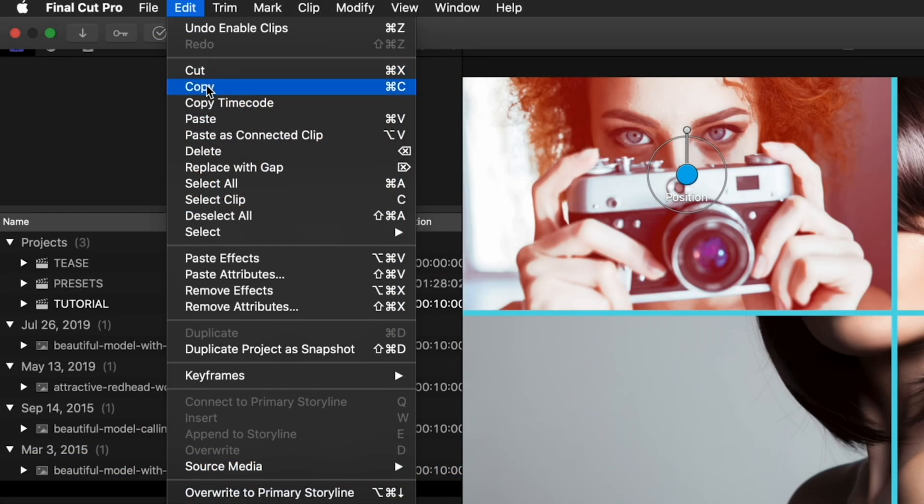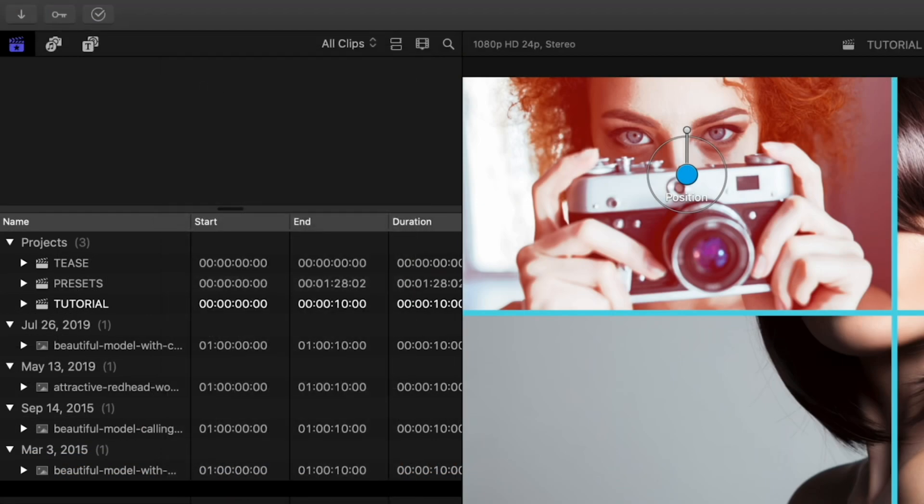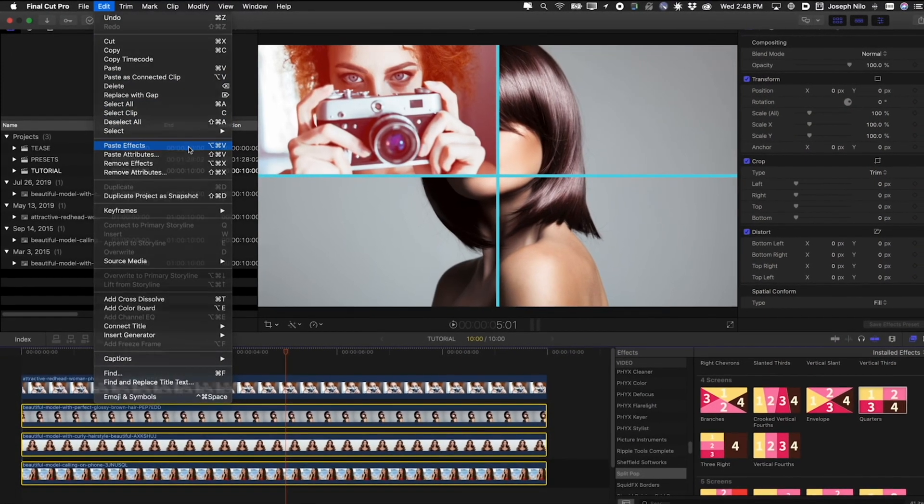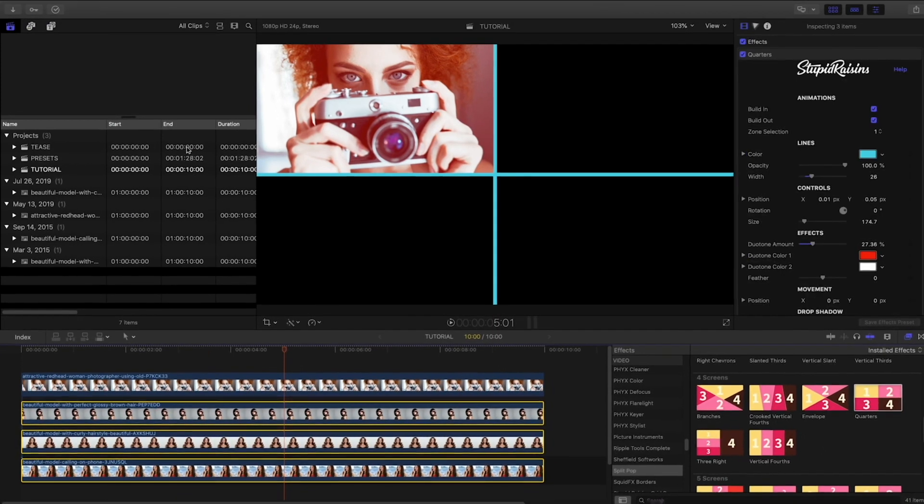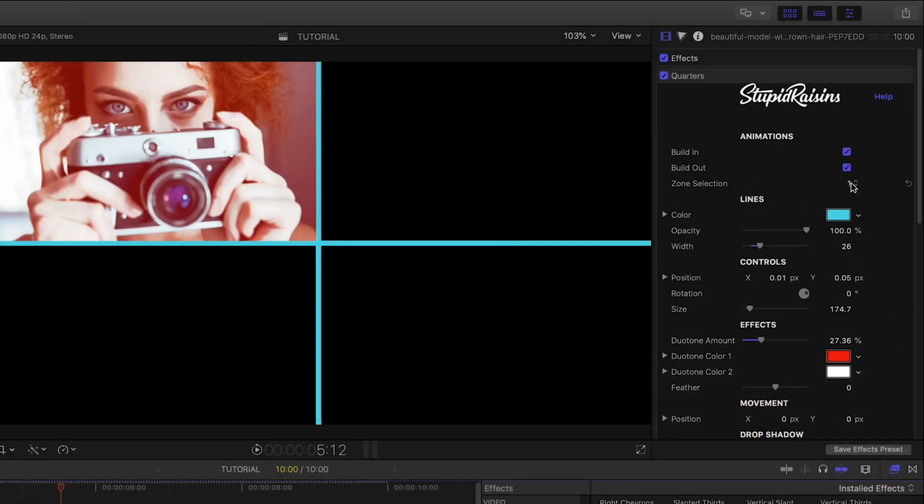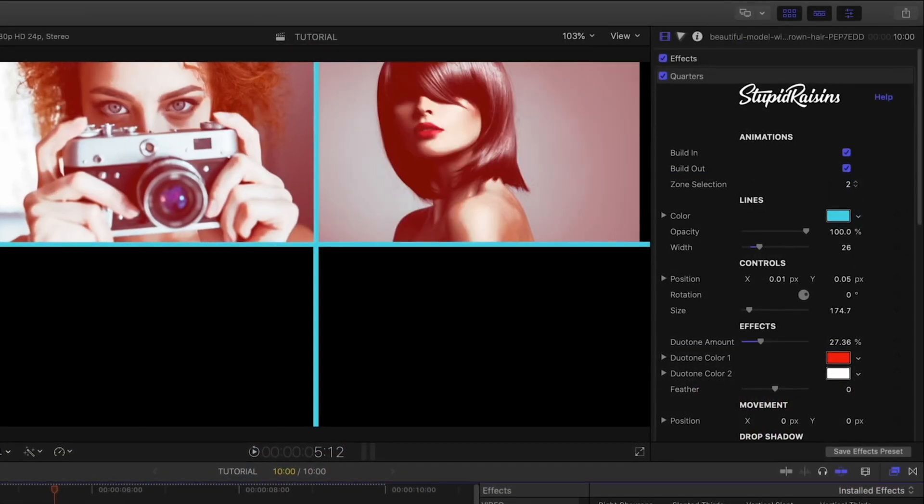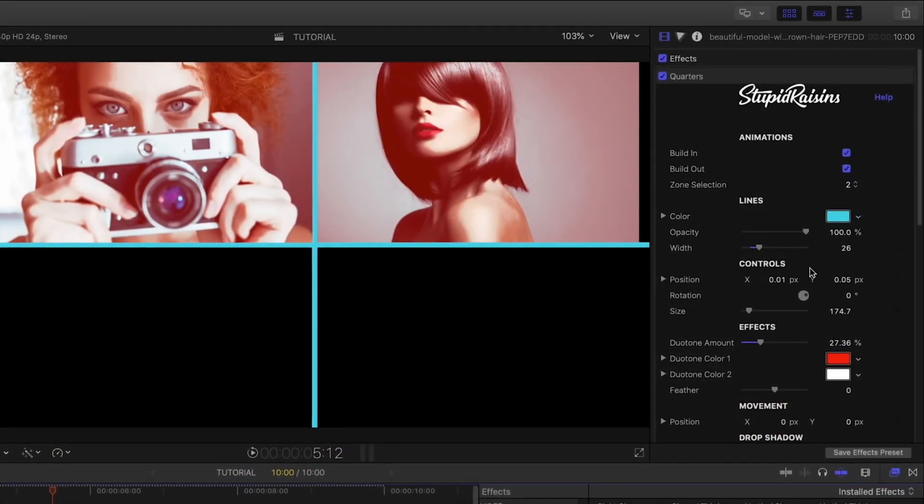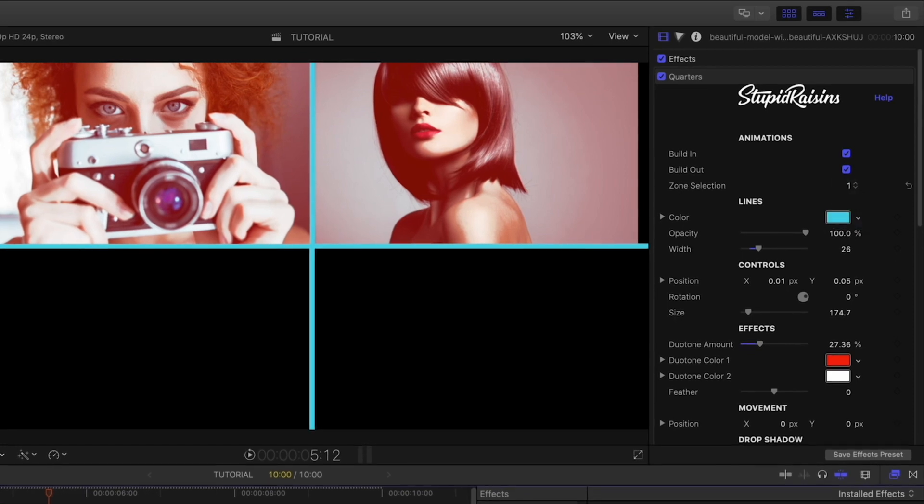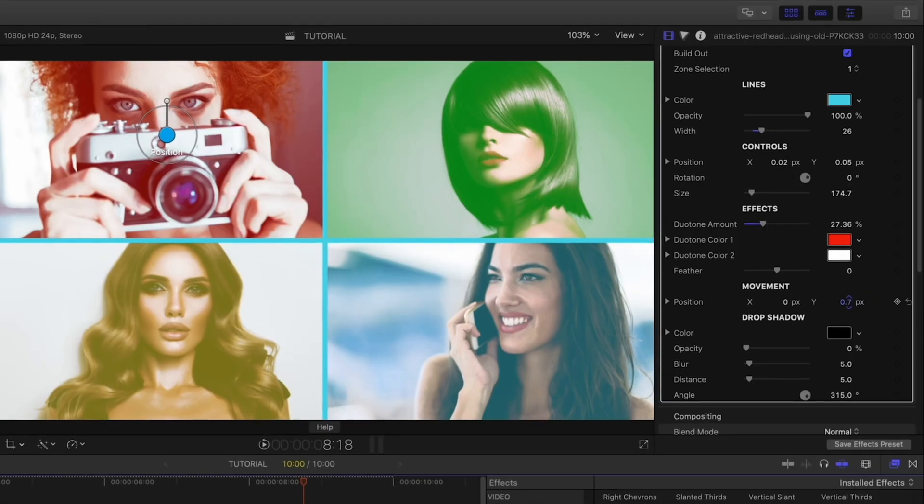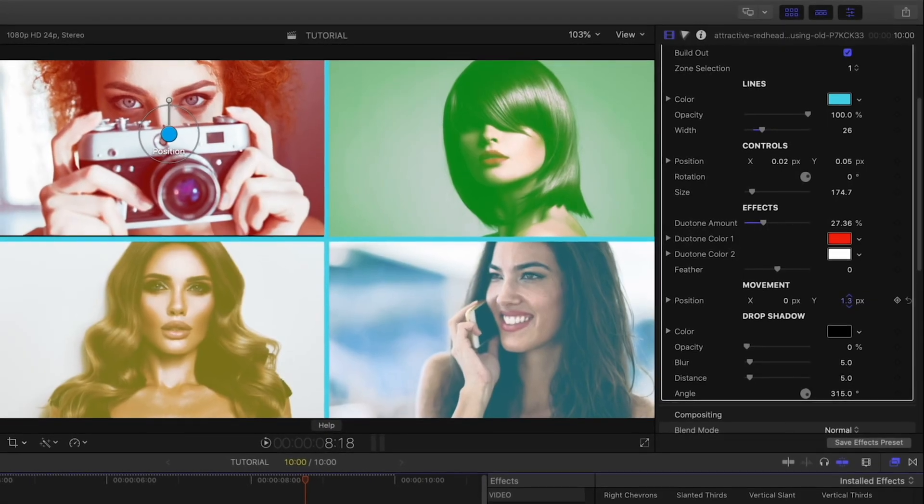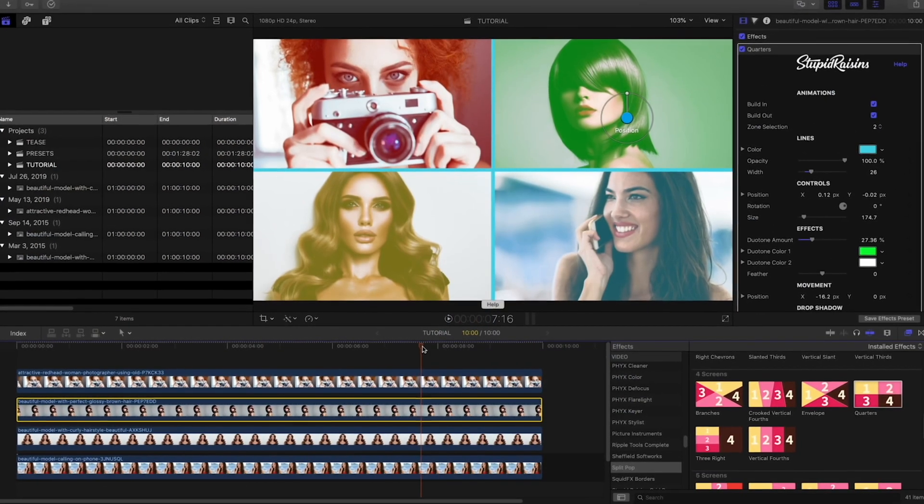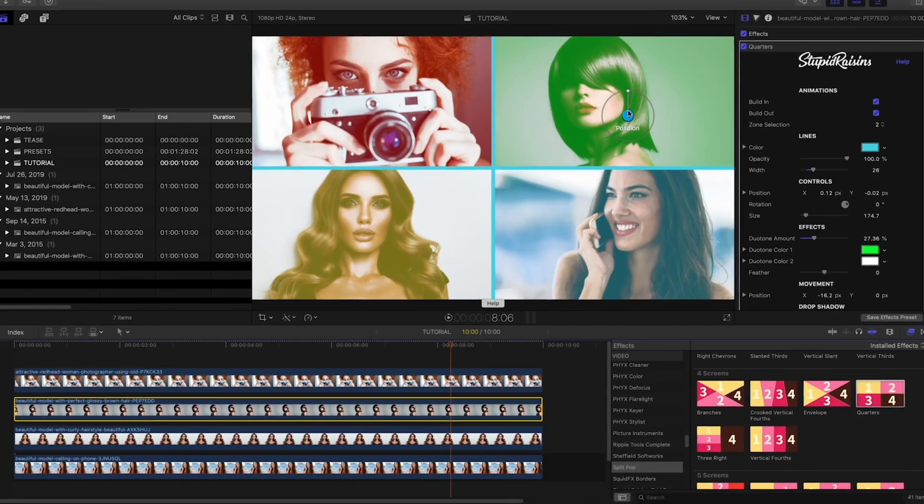Now I'll simply do a copy on the first clip and use paste effects on the other three. On each of the other clips, I'll change the zone selection and fill the other three zones. The new movement parameters allow you to add a pan or tilt during the duration of the effect.